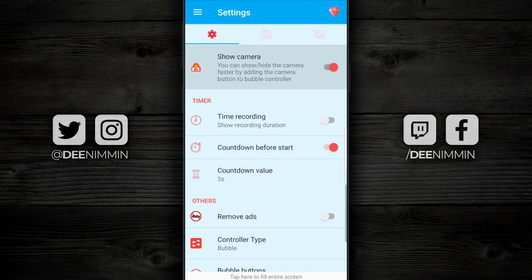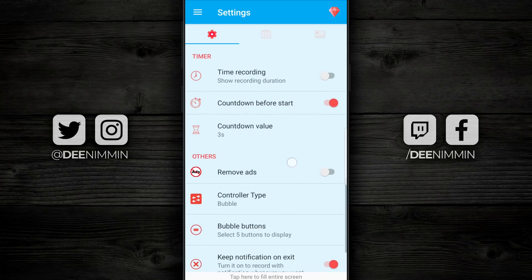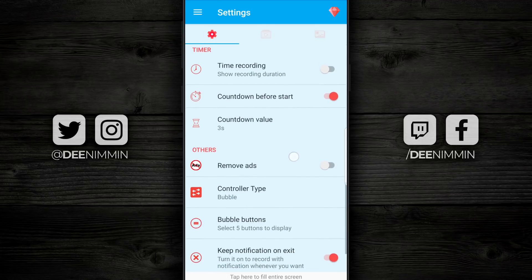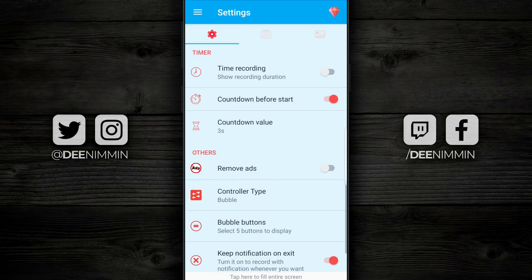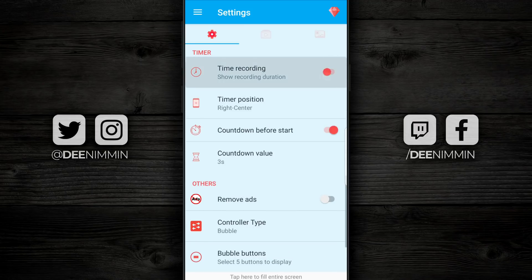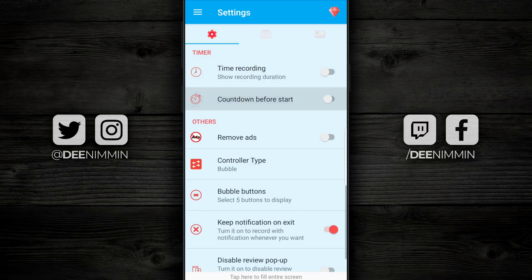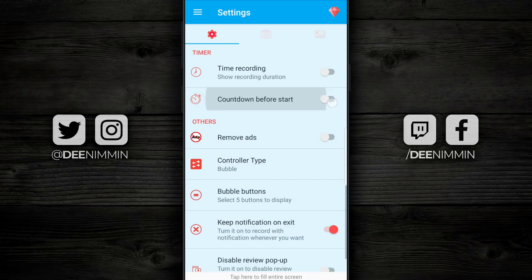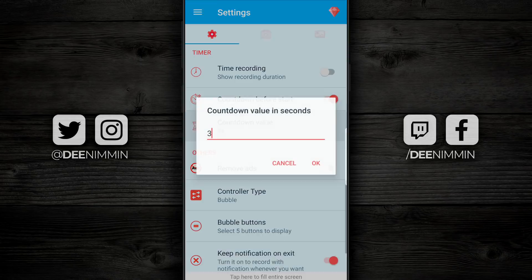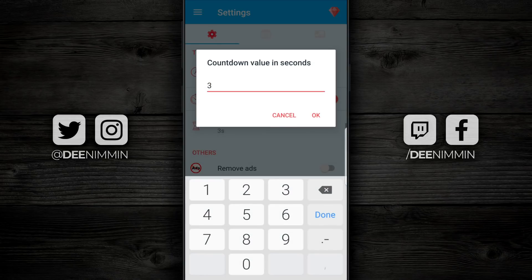Moving down to the timer — it has a time recording so you can show the recording duration. It also has a countdown before start; I leave this turned on so it gives me a 3-2-1 countdown before it actually starts a screen recording. Underneath that you have the countdown value, where you can choose how many seconds the countdown is.